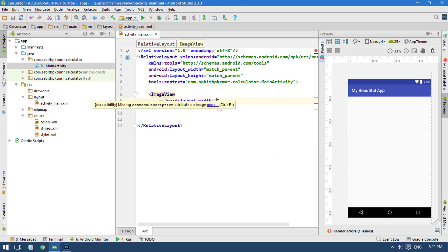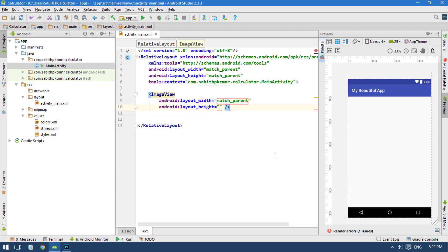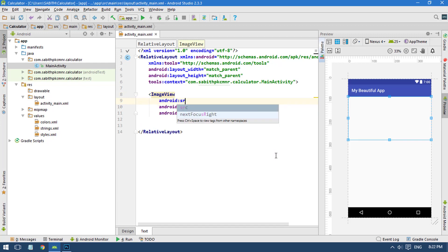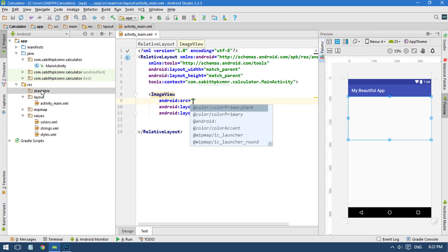Inside the image view I'm going to add the width as match parent and the height as 200dp. The src is going to be the source, so we have to add the drawable file which will be a background image for this image view.